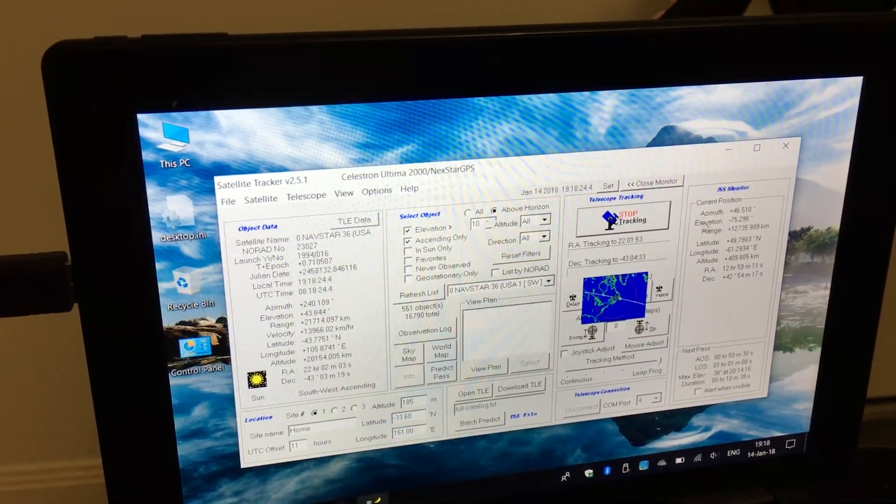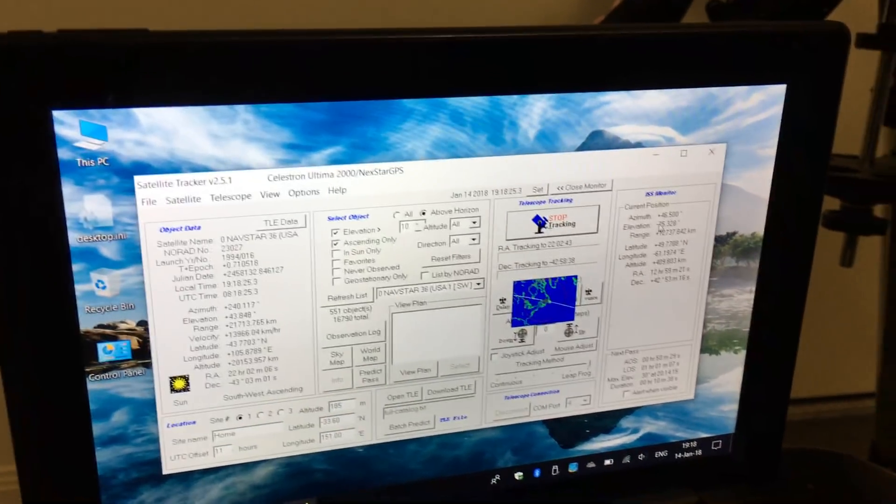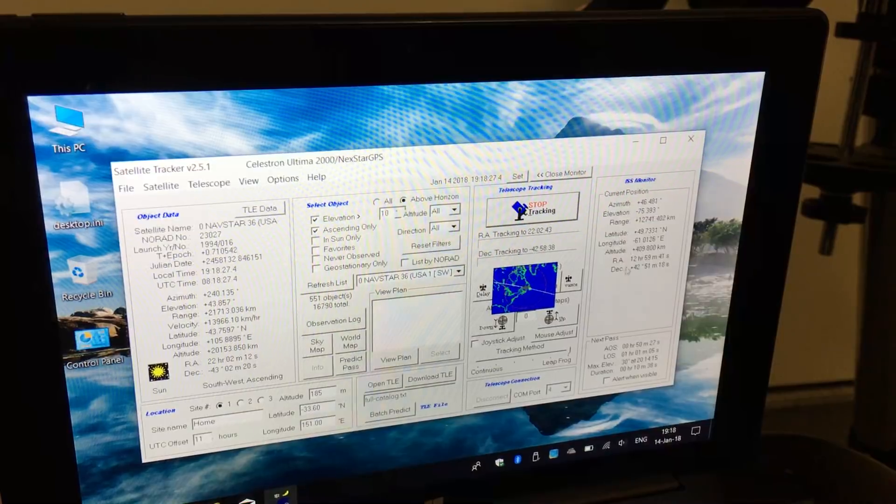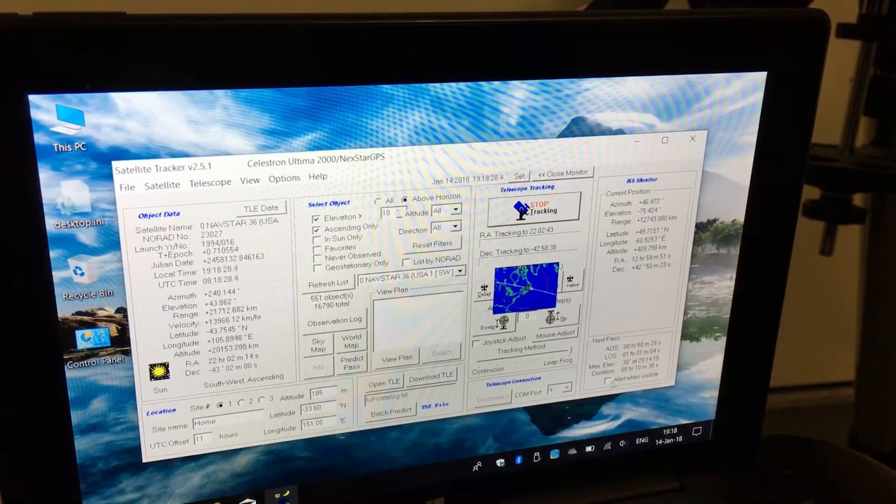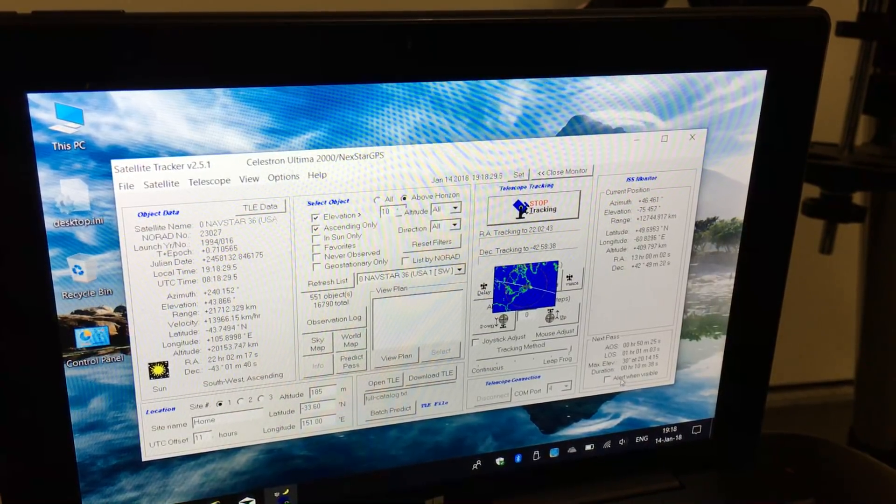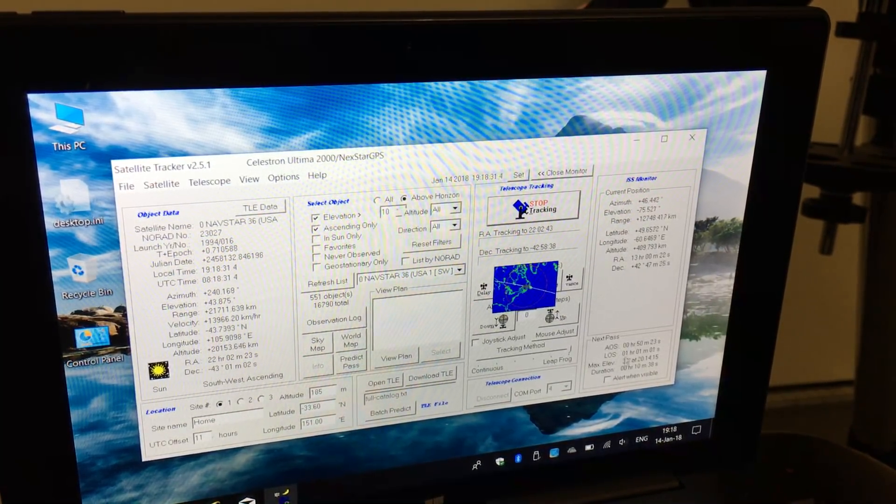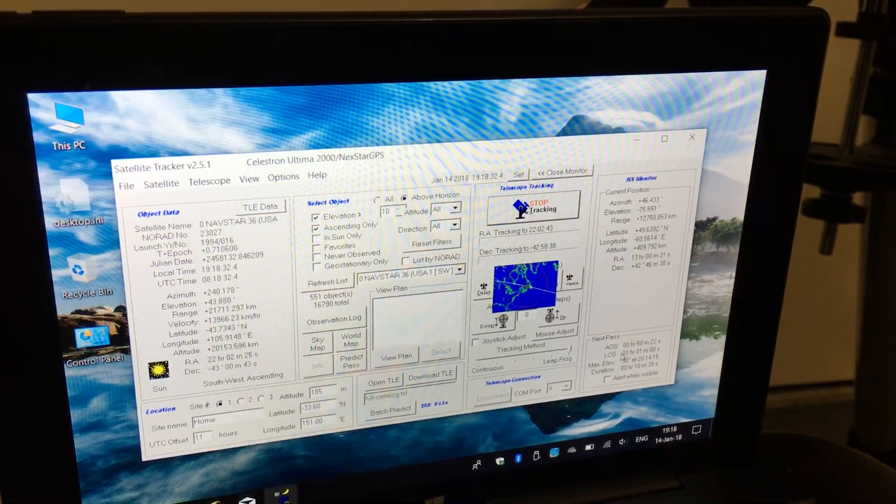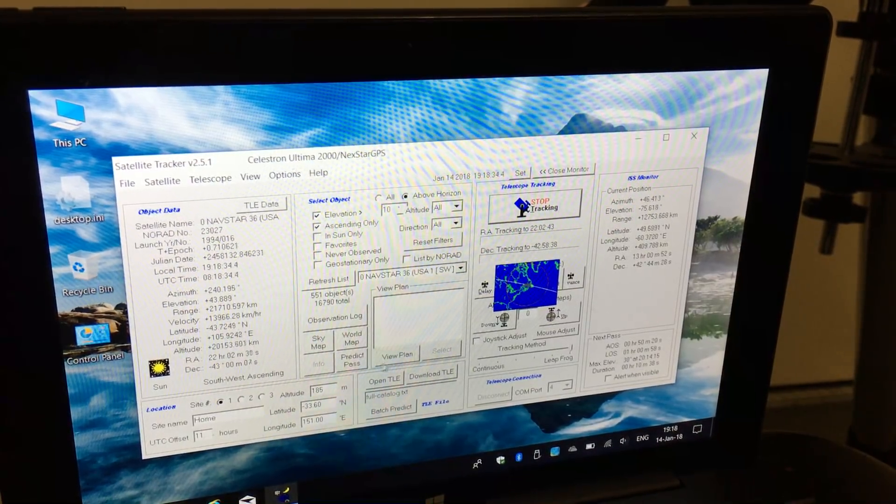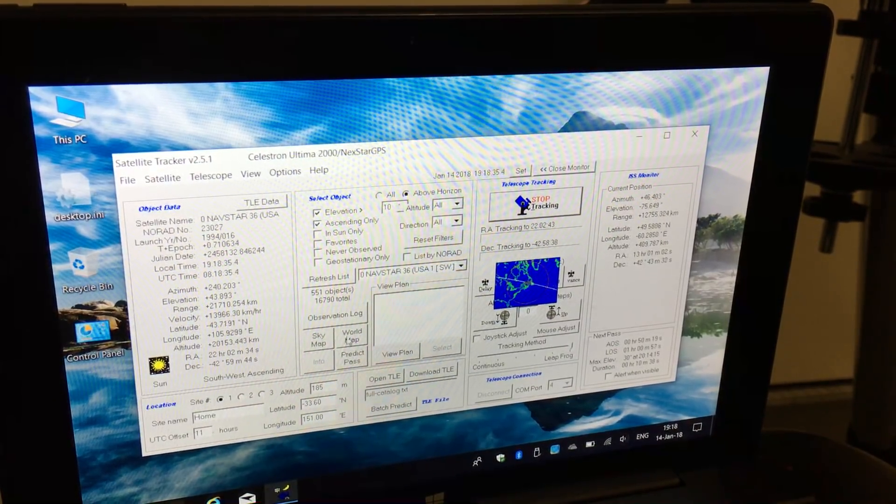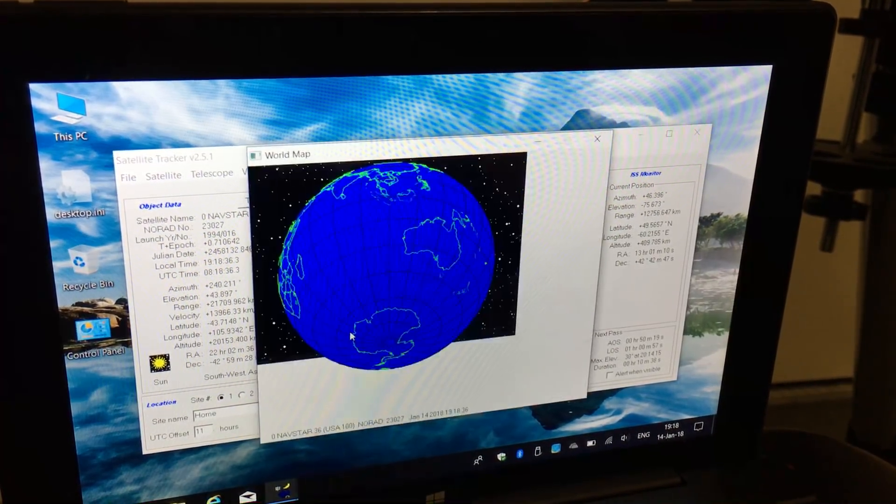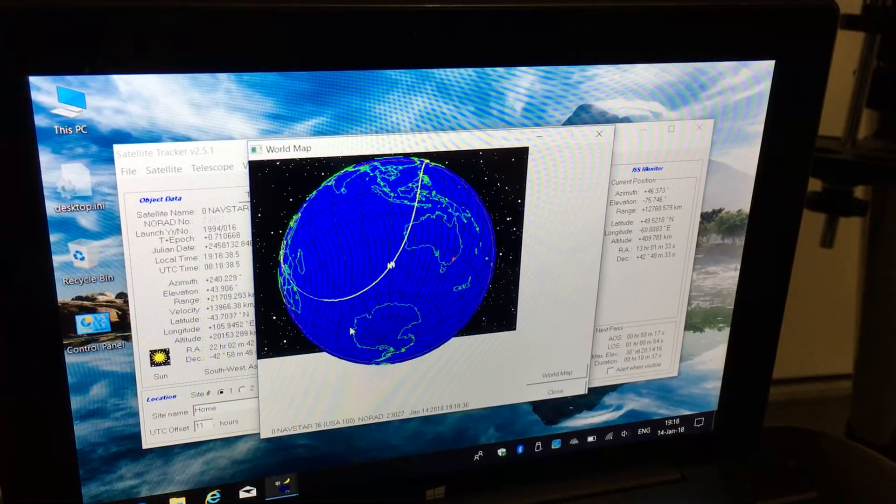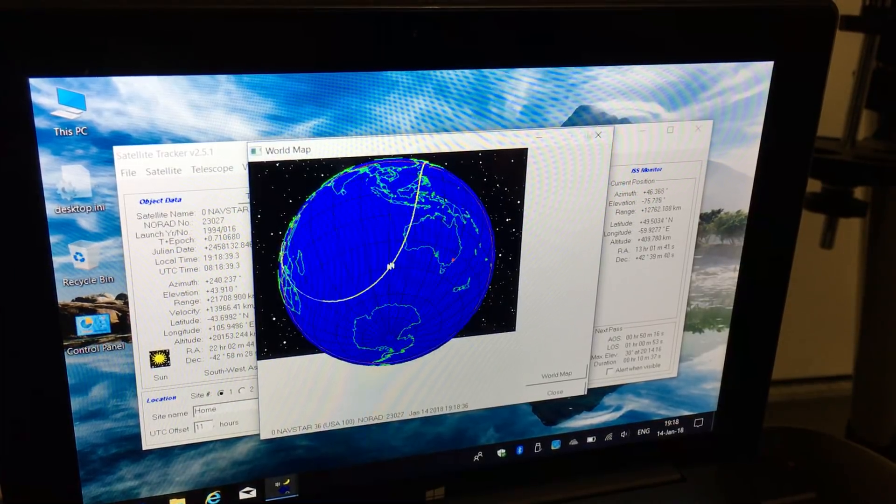It has a dedicated ISS monitor that shows you the next pass when it's coming along. It also shows a map of the satellite we're currently tracking.